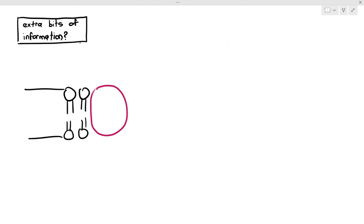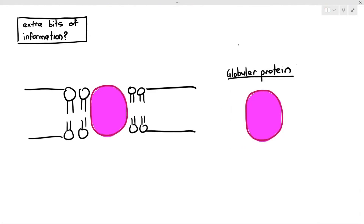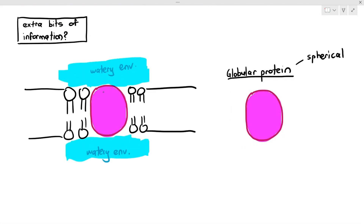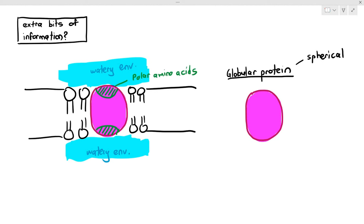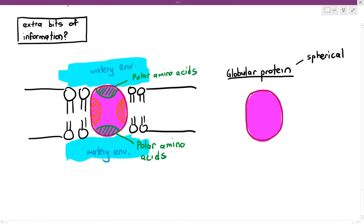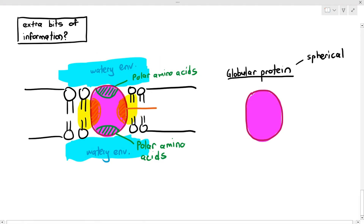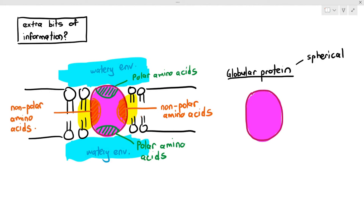Some extra information: most membrane proteins are technically globular proteins, meaning they are spherical. The parts of the proteins facing the watery environment — either outside or inside the cell — are made up of polar amino acids. The sections within the membrane are comprised of non-polar amino acids, because those interact with the non-polar fatty acid tails through hydrophobic interactions.